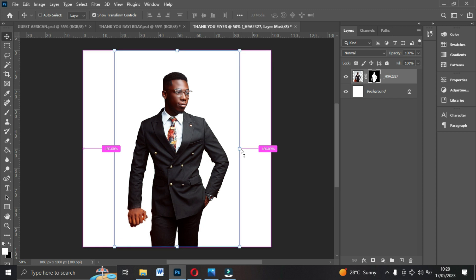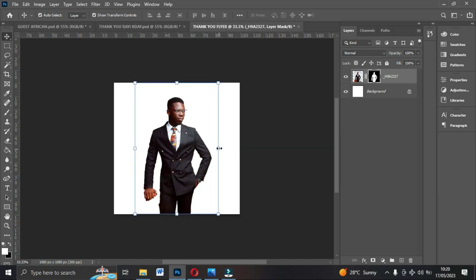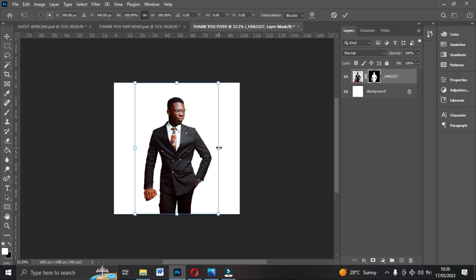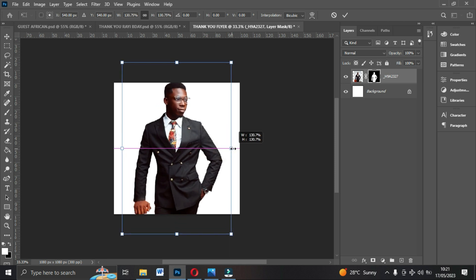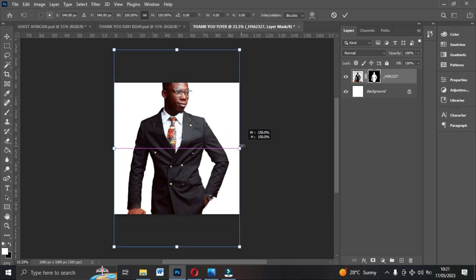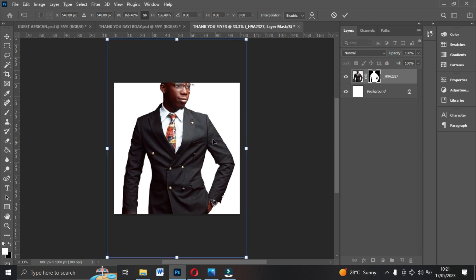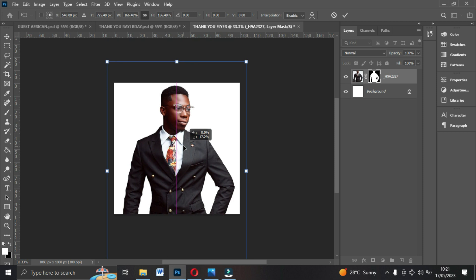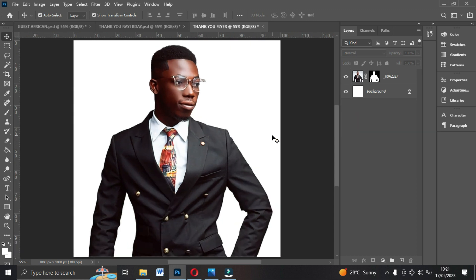Press Control minus on the keyboard to zoom out. Then expand the image by holding Alt on your keyboard and dragging any of the edges outward. Drag it out until it fills the canvas, then bring the image down to fill the frame. Press Control+0 to fit. It's left with one more image to bring in.